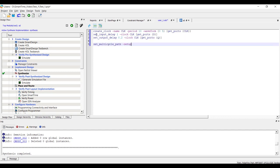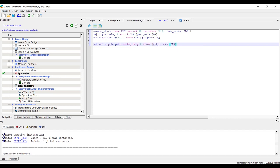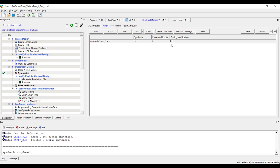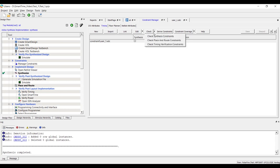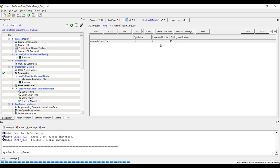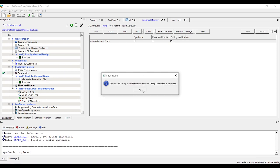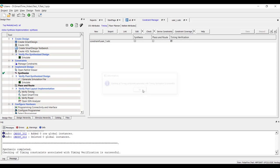Line 5 is an advanced timing constraint categorized as an exception. After adding the constraints, select the checkbox under Timing Verification and save the changes. Click on drop-down menu besides Check and select Check Timing Verification Constraints. Using this option is a good practice to check the syntax of the added timing constraints.